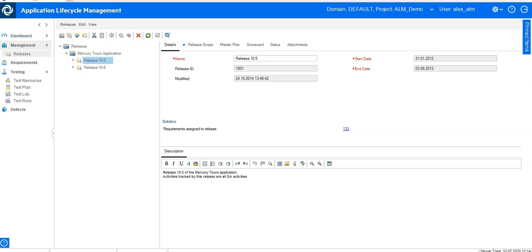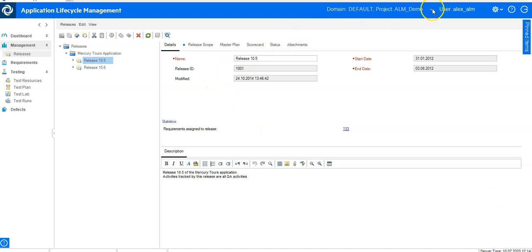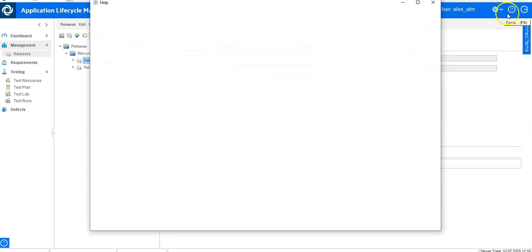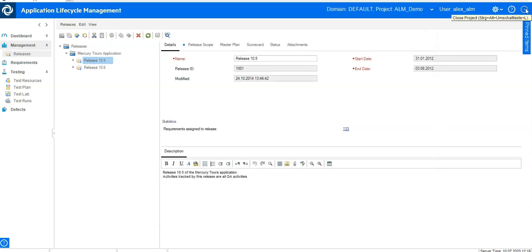In ALM QC you had modules available on the right-hand side, and in the middle you had the working area — always a tree and then the working area. On the top right side you had the projects where you could select and switch, and you had your username as well as the direction to customization and the help link.